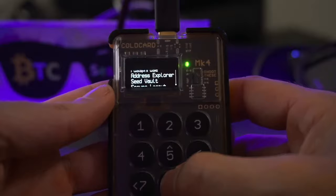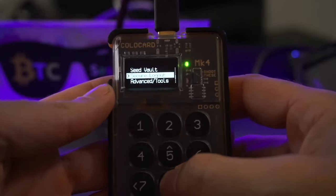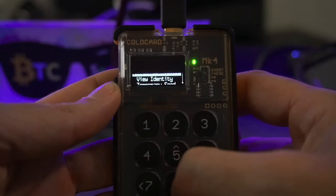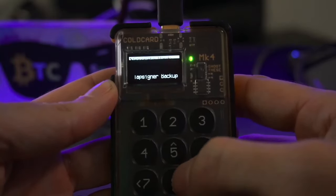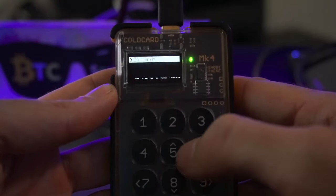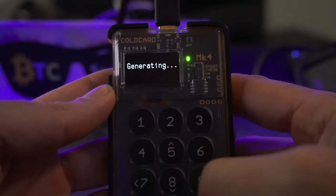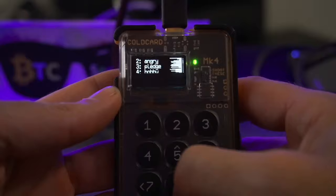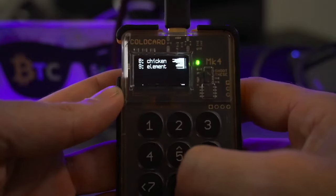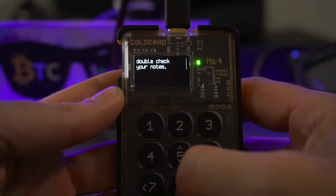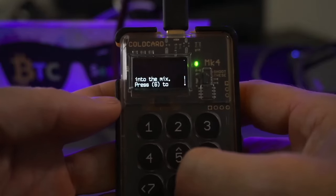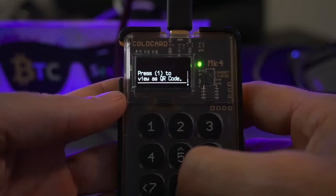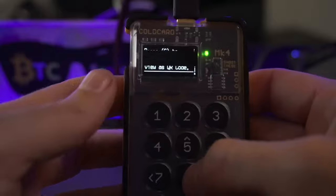Go to Advanced/Tools and look for Temporary Seed — this will be the typical way to create one. Click it, then choose Generate Words. Select the length; for this example I'll use 12 words. It generates a 12-word seed phrase — scroll through and write these down on paper or some physical form. It then prompts you to check your notes, optionally add dice rolls for extra entropy, or press six to skip the word quiz.